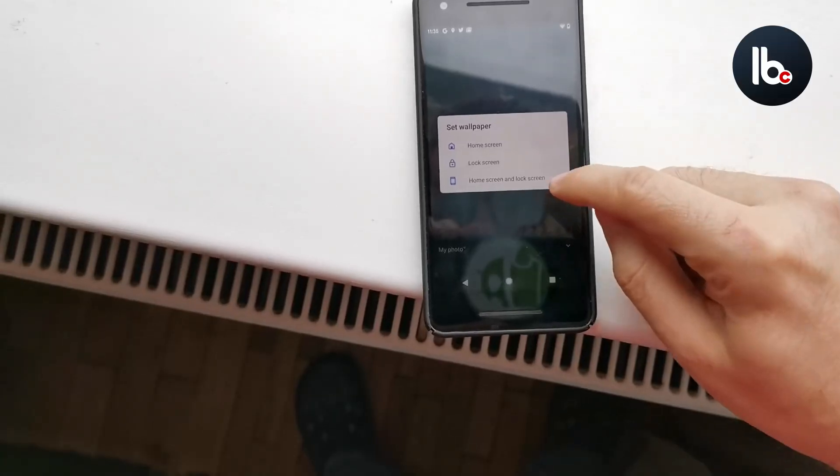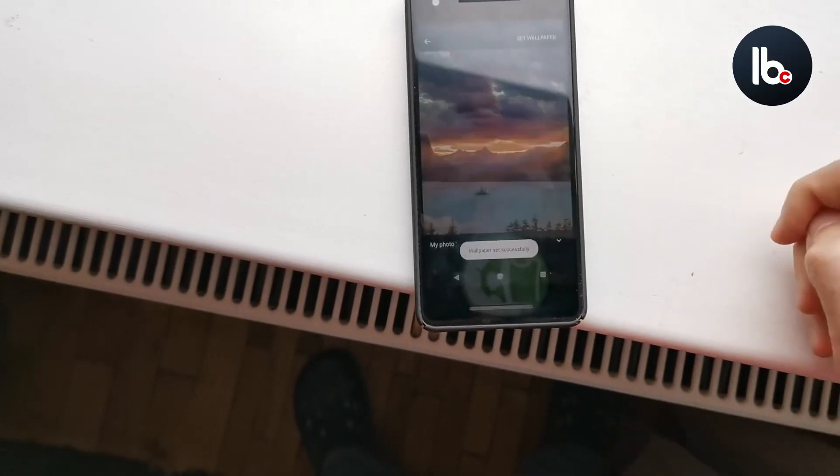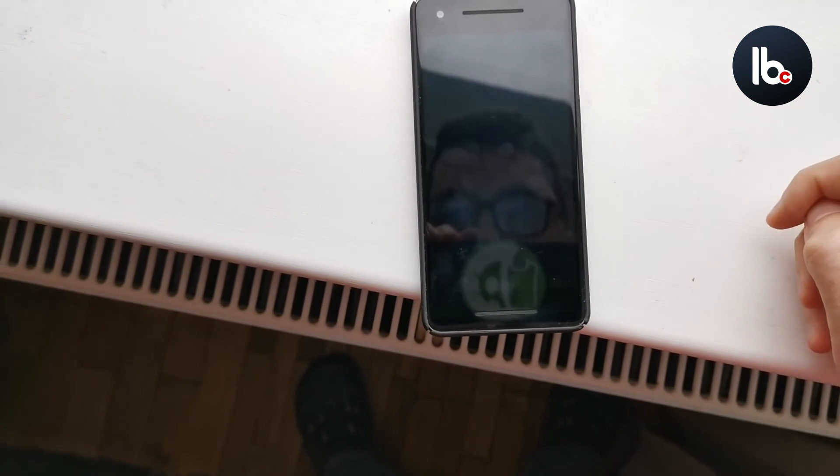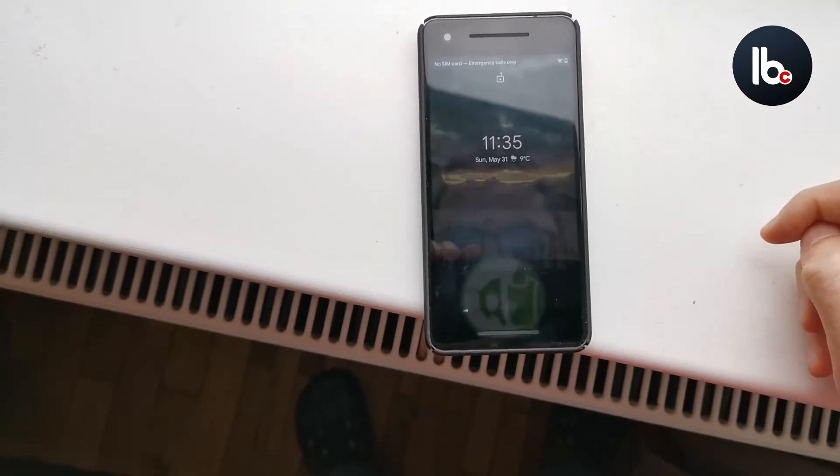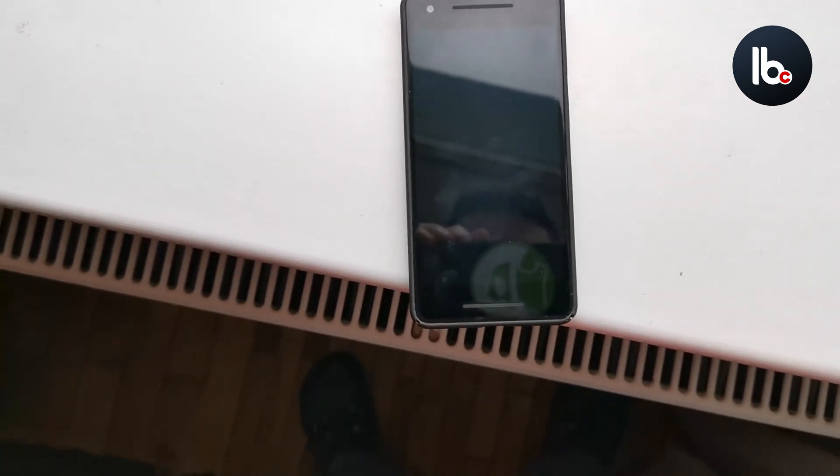Boom! The phone is soft bricked. If you have a boot loop, you can't work. You can't restore the files.